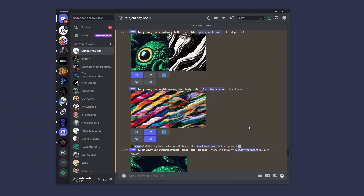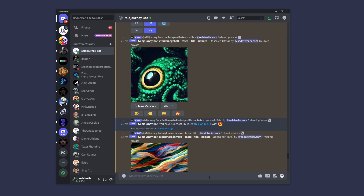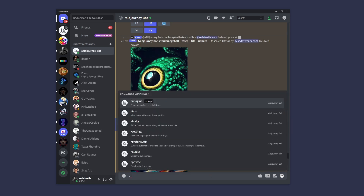So let's take a quick look at how this works. It's pretty simple, as you can see here. I just did a couple — 'Nightmare in Yarn' was one I came up with, and 'Cthulhu's Eyeball.' To do this, you'll simply use the imagine parameter as you do now, type in what you'd like to see — so 'cats,' that would be great — and then use --tile.